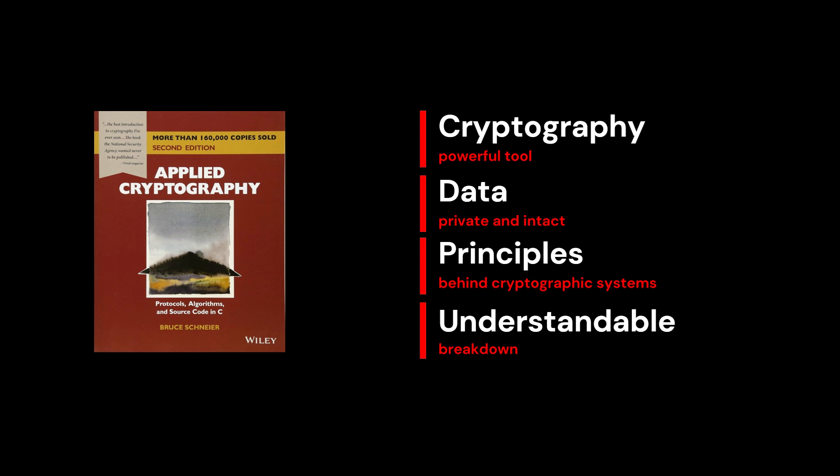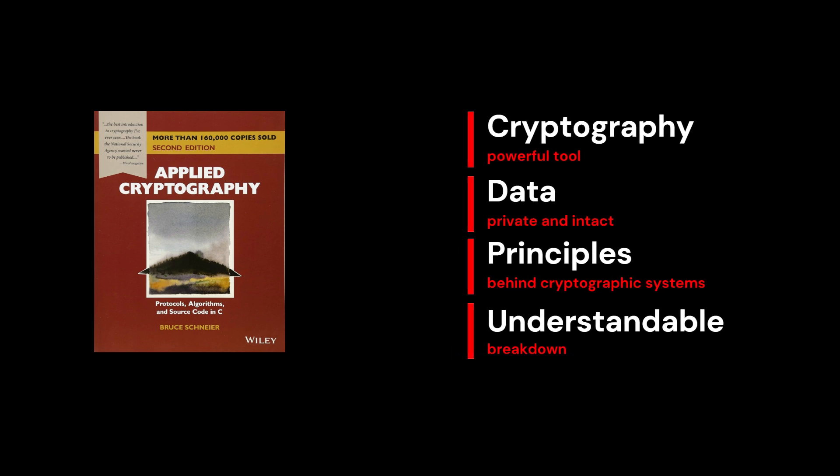What makes this book stand out is Schneier's ability to break down these complex mathematical concepts into something that's understandable. It's a technical read but it's approachable, making it perfect for anyone who wants to grasp how cryptography really works.